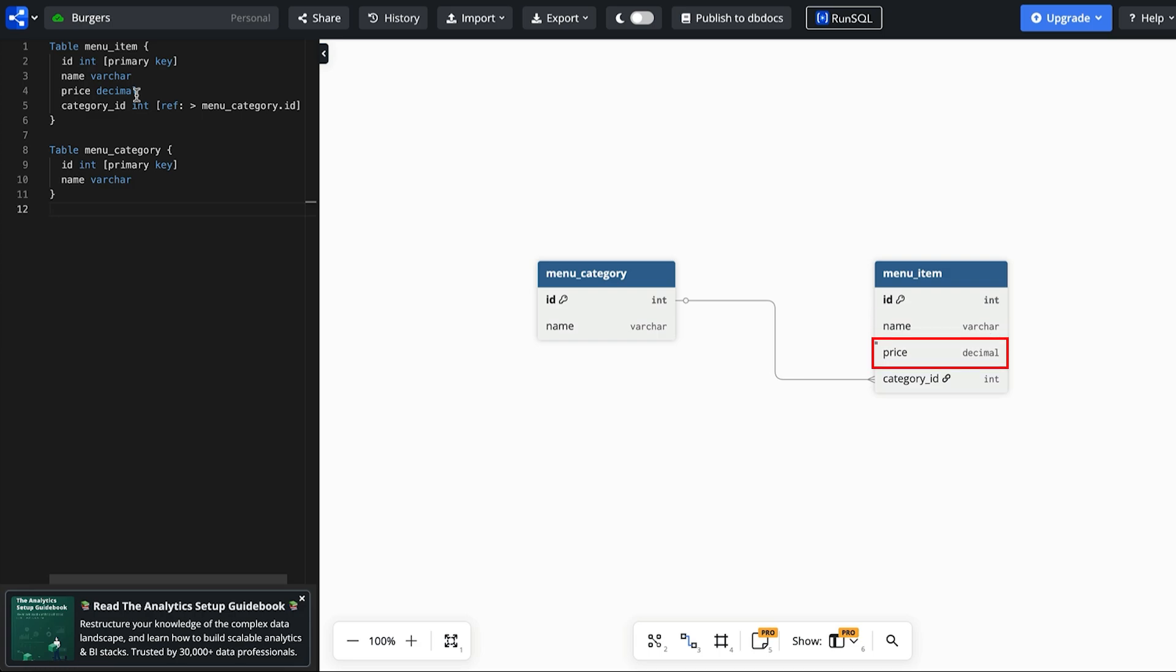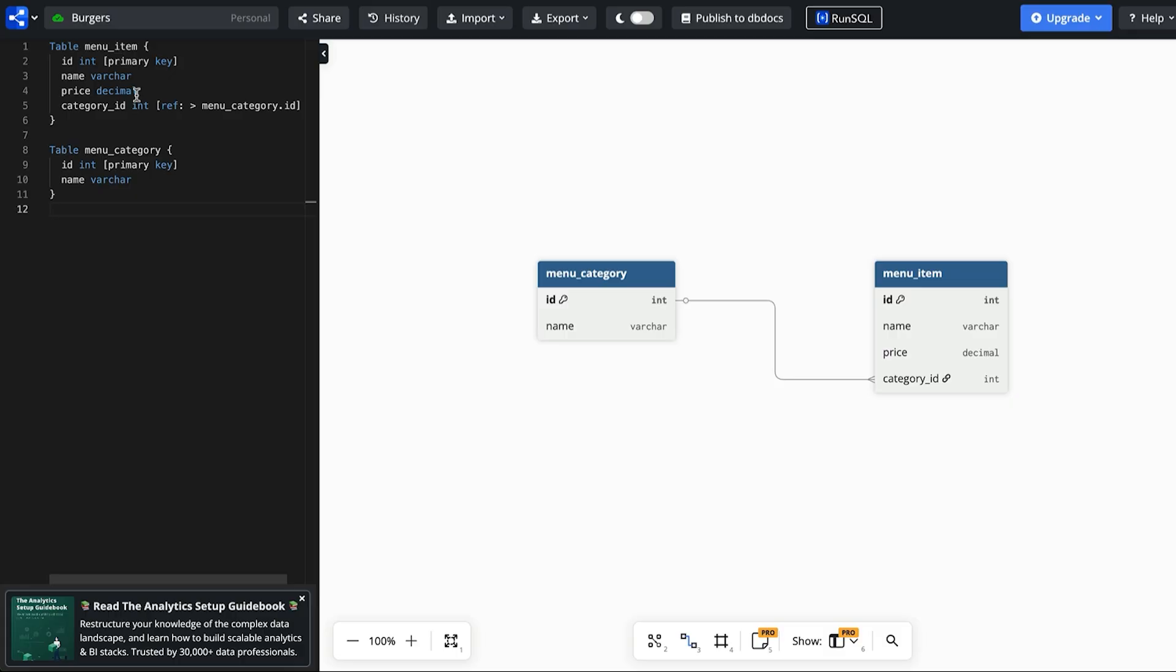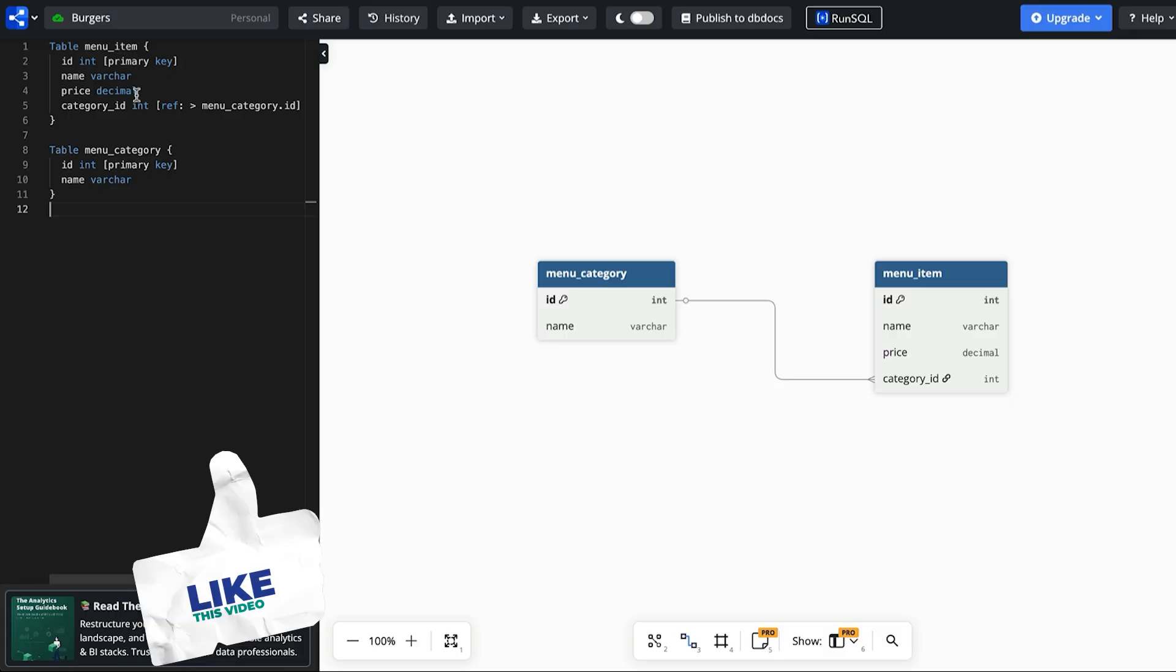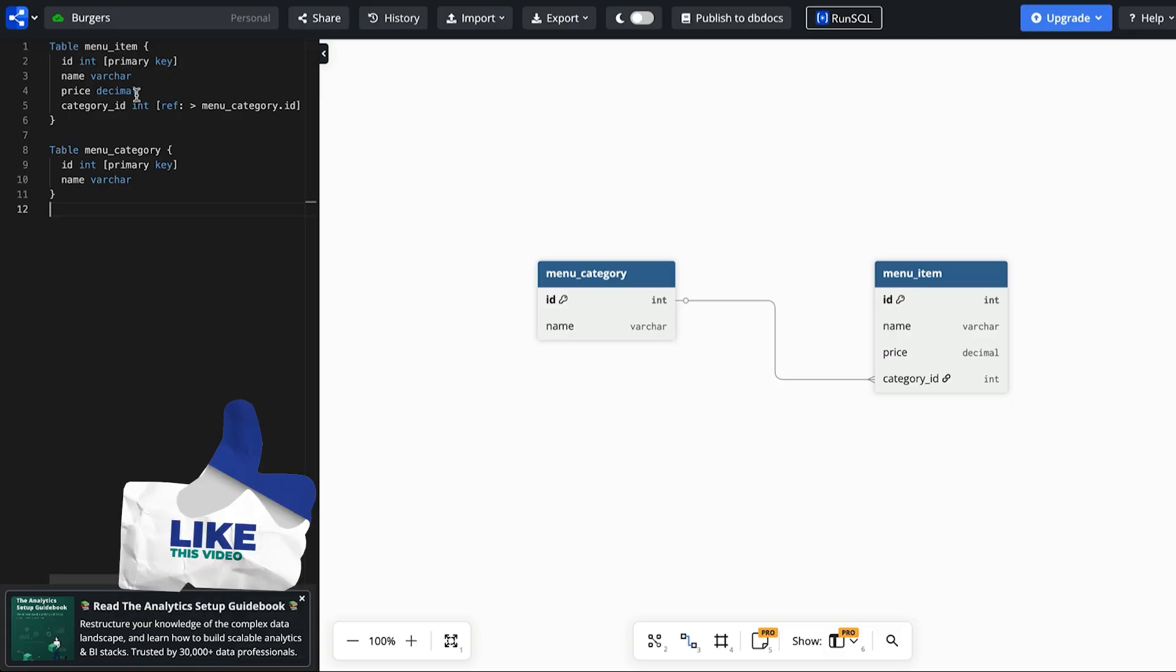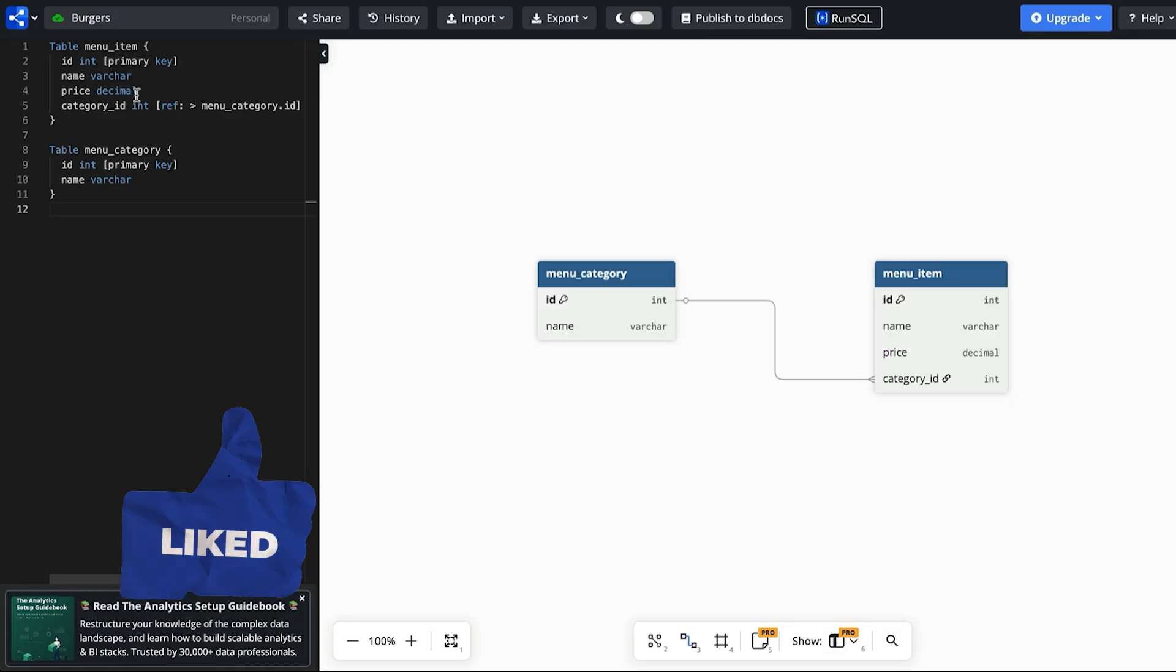I'll store the price as a decimal so we can store cents if we need to. We also have a menu category table. This stores the categories of menu items such as burgers, drinks, and sides. This has an ID and links to the menu item using a foreign key. This means we can store the ID of the menu category for each menu item. That's our first requirement met.